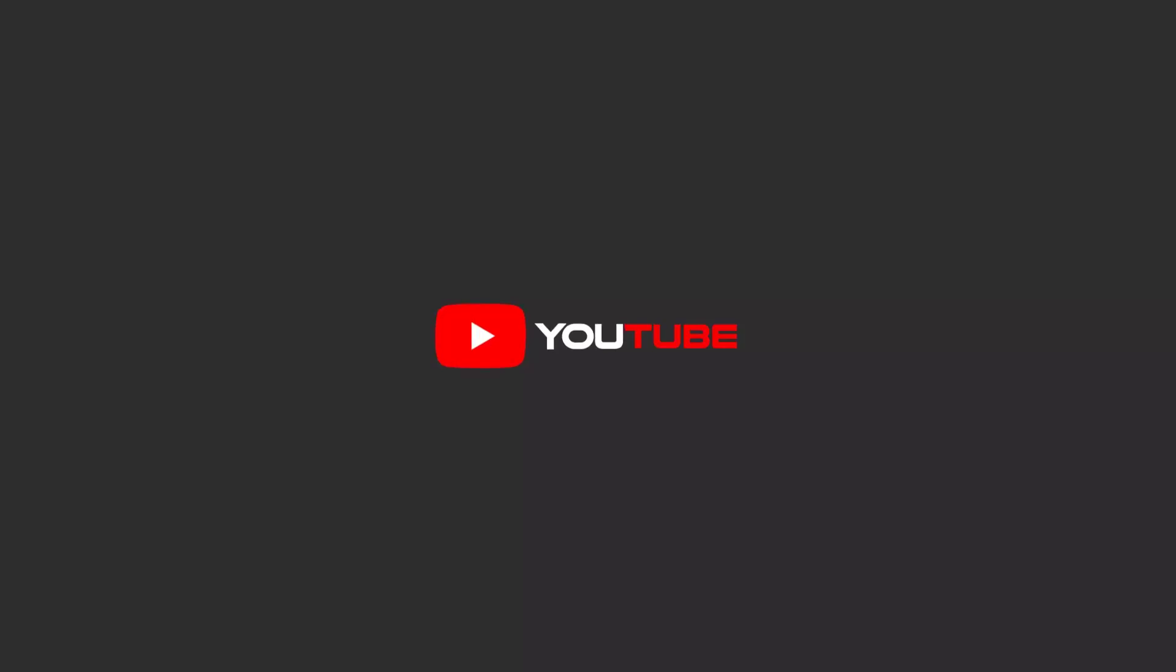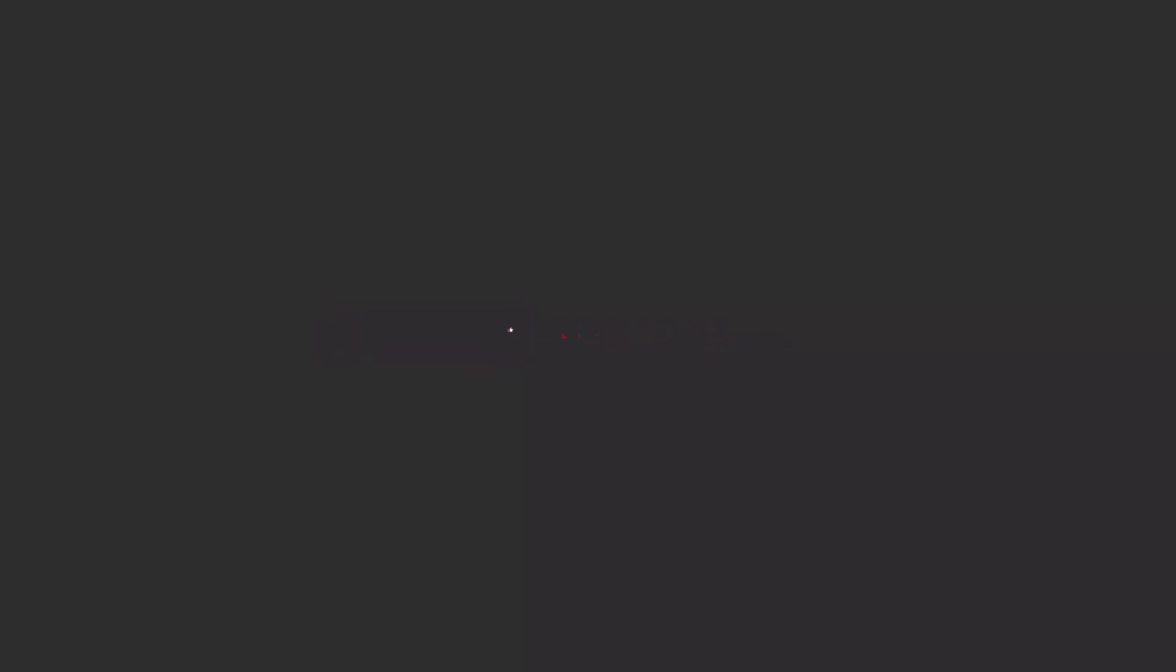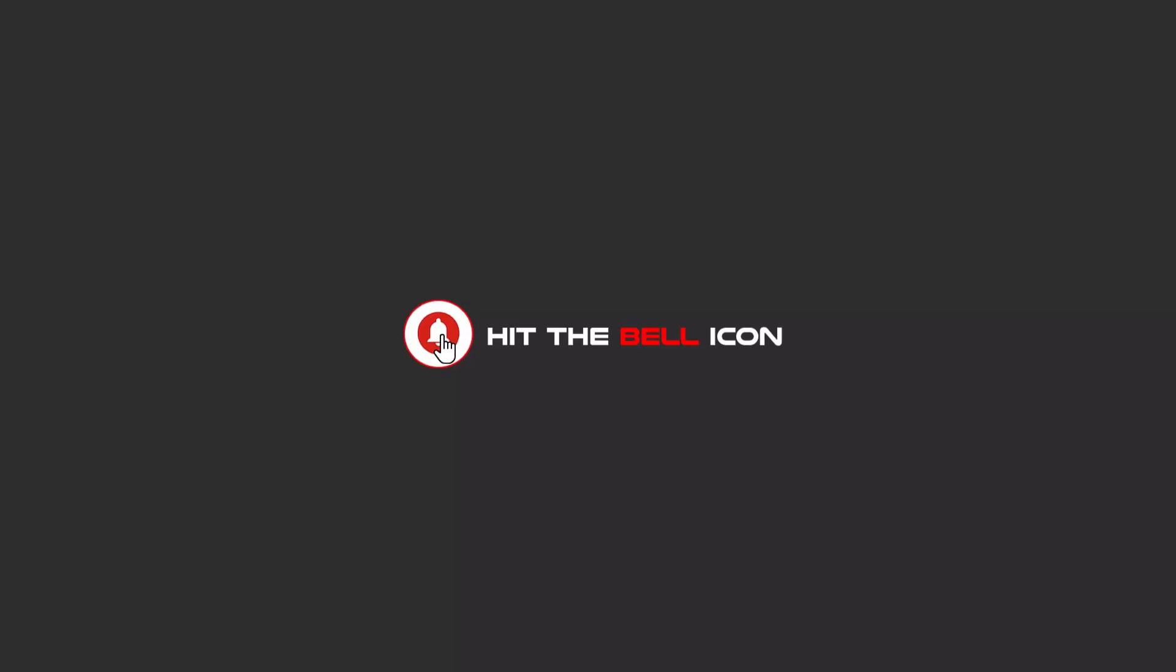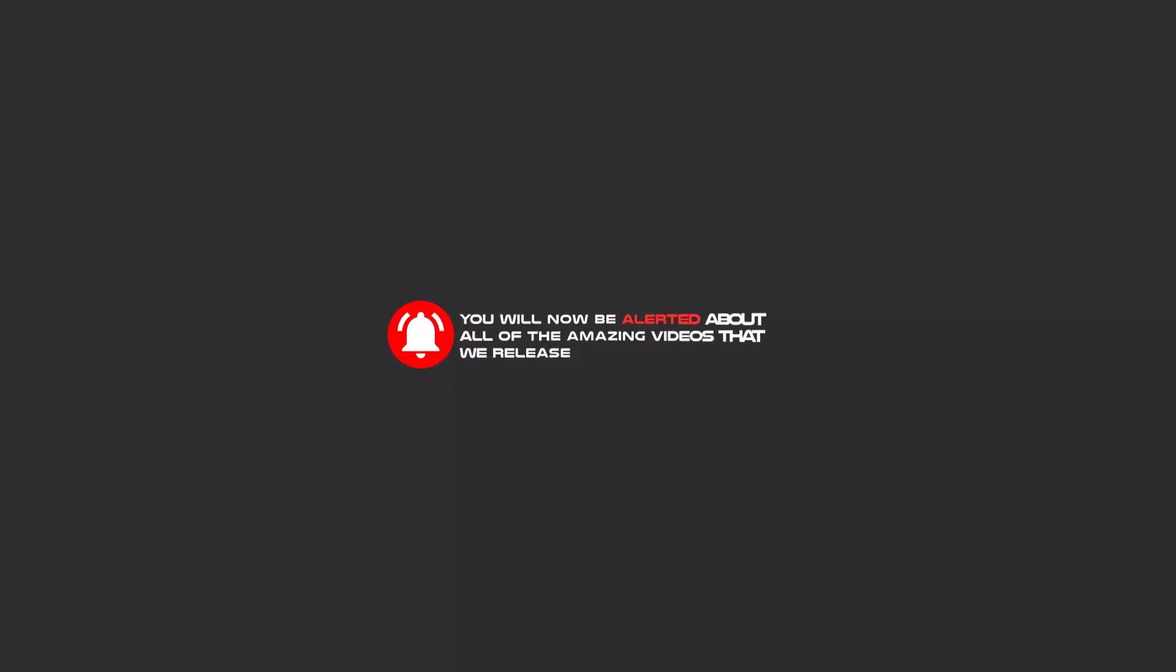Hello my friends, to continue these tutorials on YouTube, subscribe us, like us, and hit the bell icon. Hello, and now you will be alerted about all of the amazing videos that release.